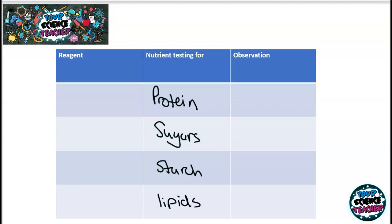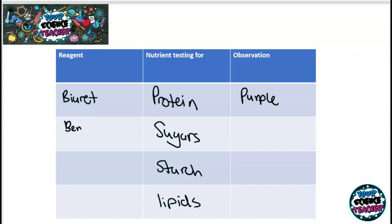The test for protein is dead easy. You add a solution called Biuret, which is a mixture of copper sulphate and sodium hydroxide. If protein is present, it goes to a purple solution — Biuret on its own is usually a light blue colour. The next test is for sugars, using a solution of Benedict's, which also requires a bit of heat. You add the Benedict's solution and then place it in a water bath.